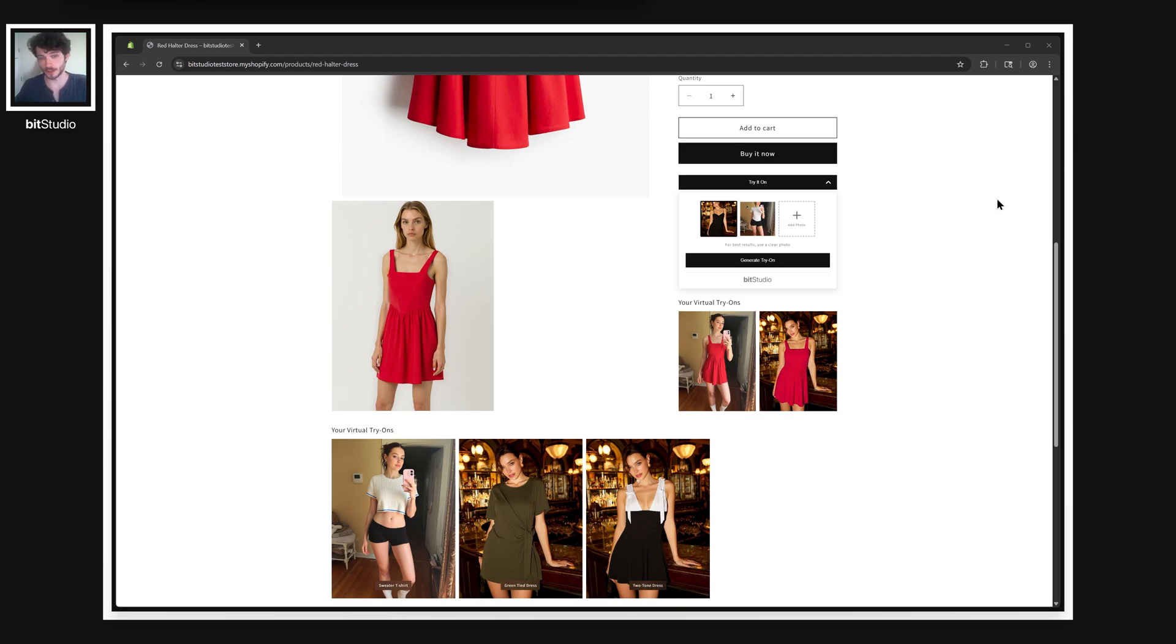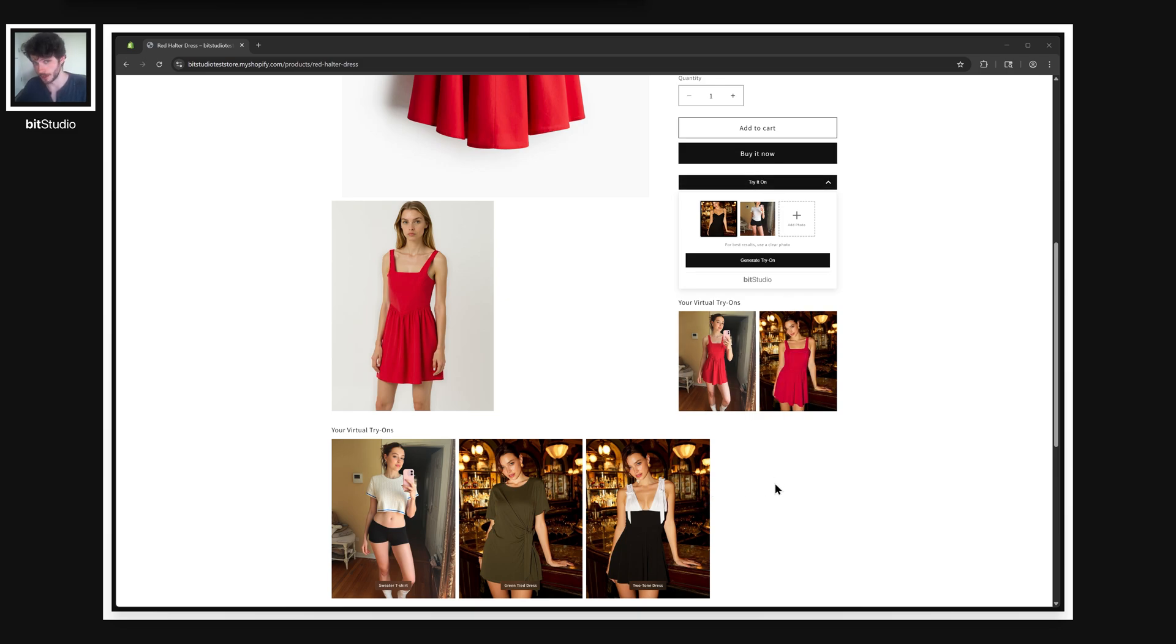BitStudio's new Shopify extension makes it easy to integrate our powerful virtual try-on directly into your storefront in just a few minutes. And in this video, I'm going to show you how.